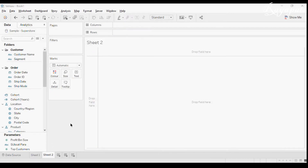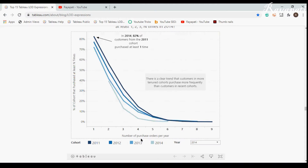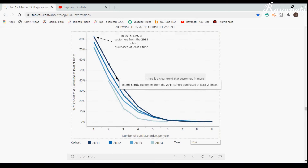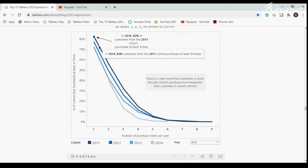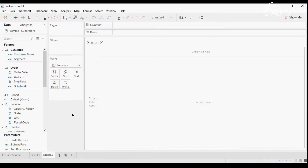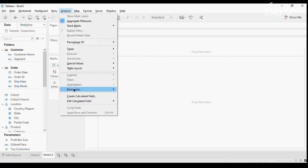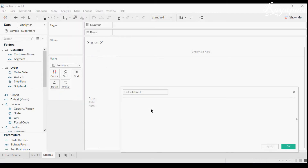As per the requirement, they want the number of purchase orders per year. Purchase orders means Order ID — so number of Order IDs per year. We are comparing across customers: how many of the 2016 customers bought once, bought twice, and so on. We need a calculated field for that, using an LOD. It will be FIXED [Customer Name].